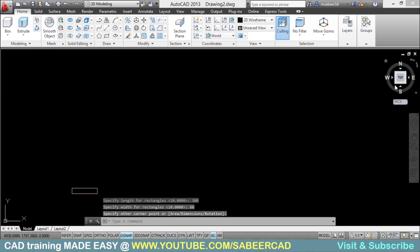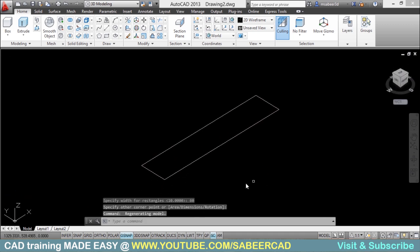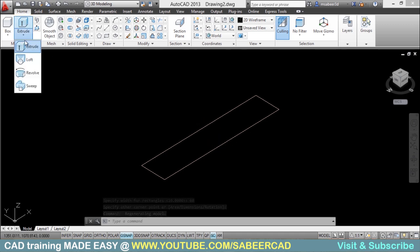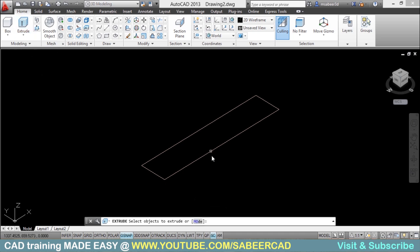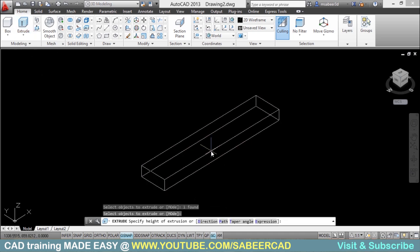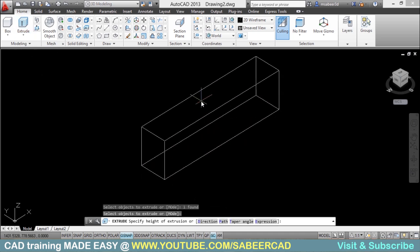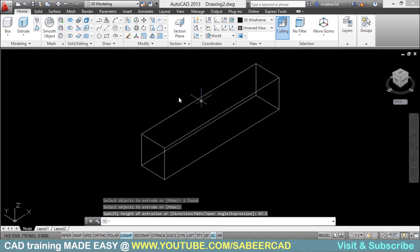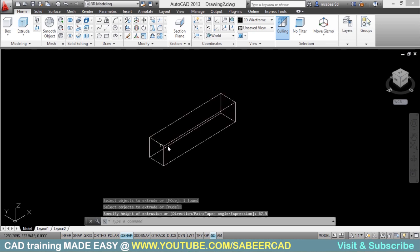Now I will go to a southwest isometric view by clicking on the view cube. I will extrude this rectangle through a height of 67.5 cm. So I will click on extrude, select the rectangle, and give a height of 67.5 cm. Now it's extruded.